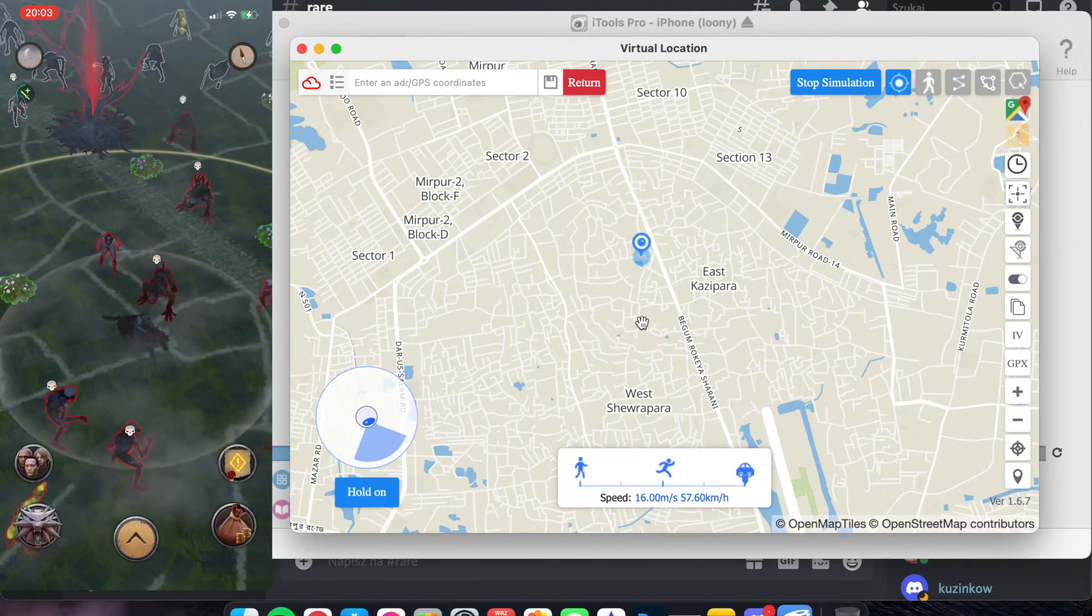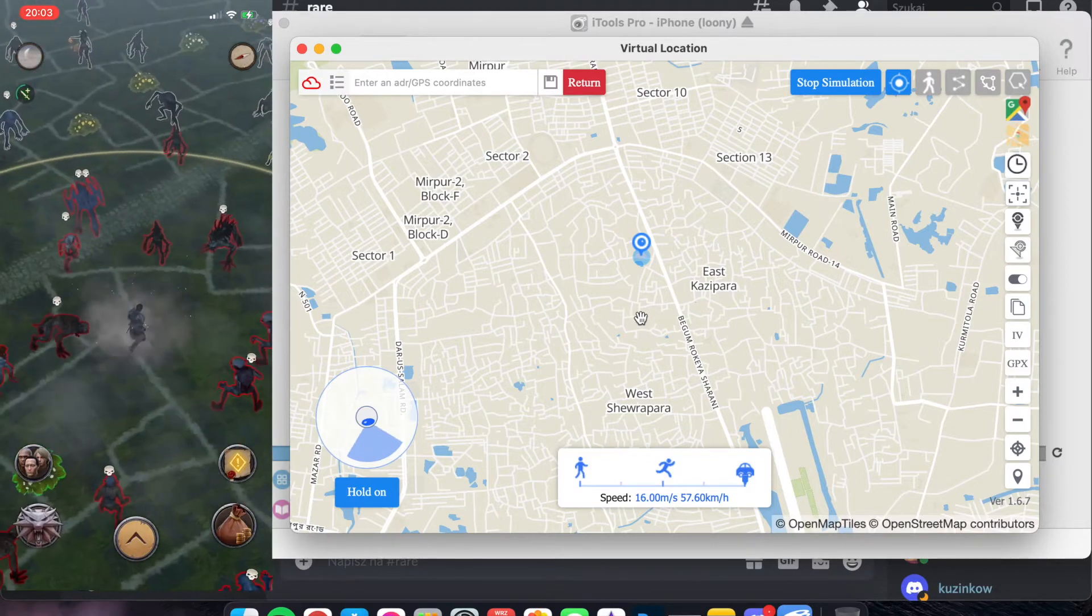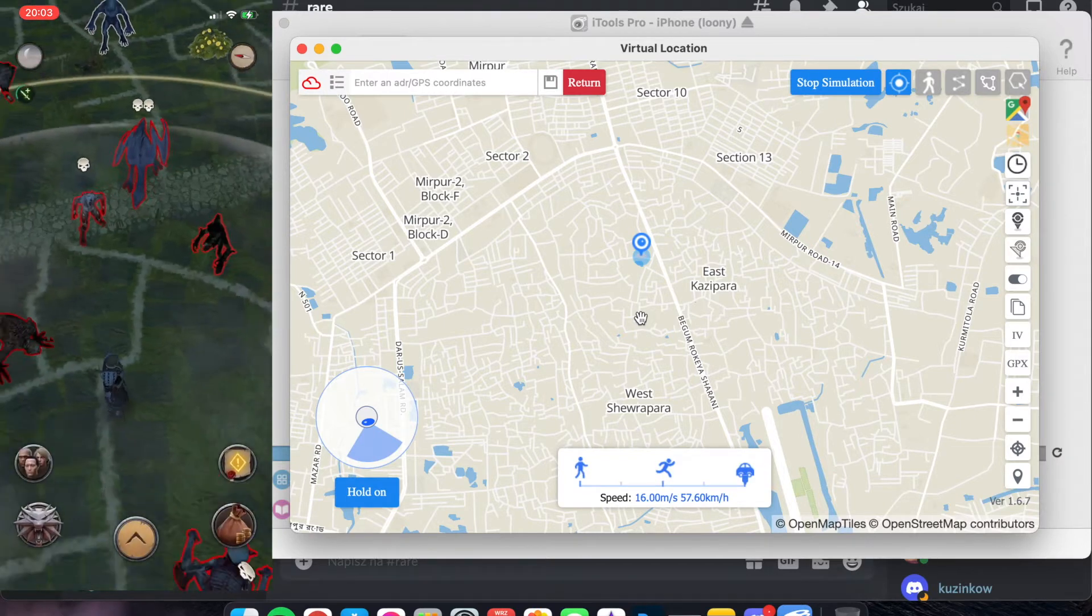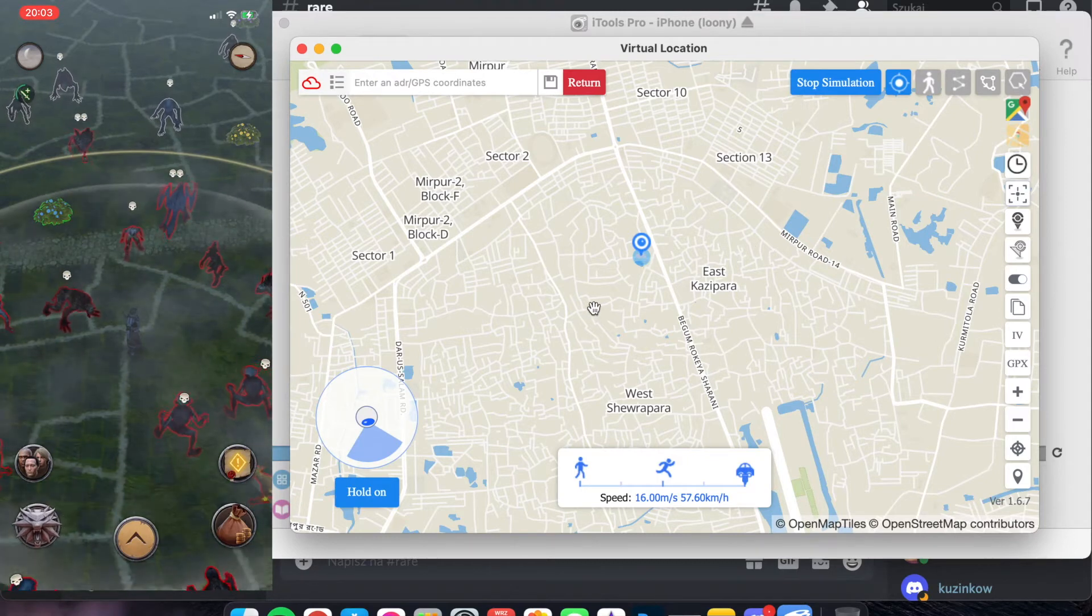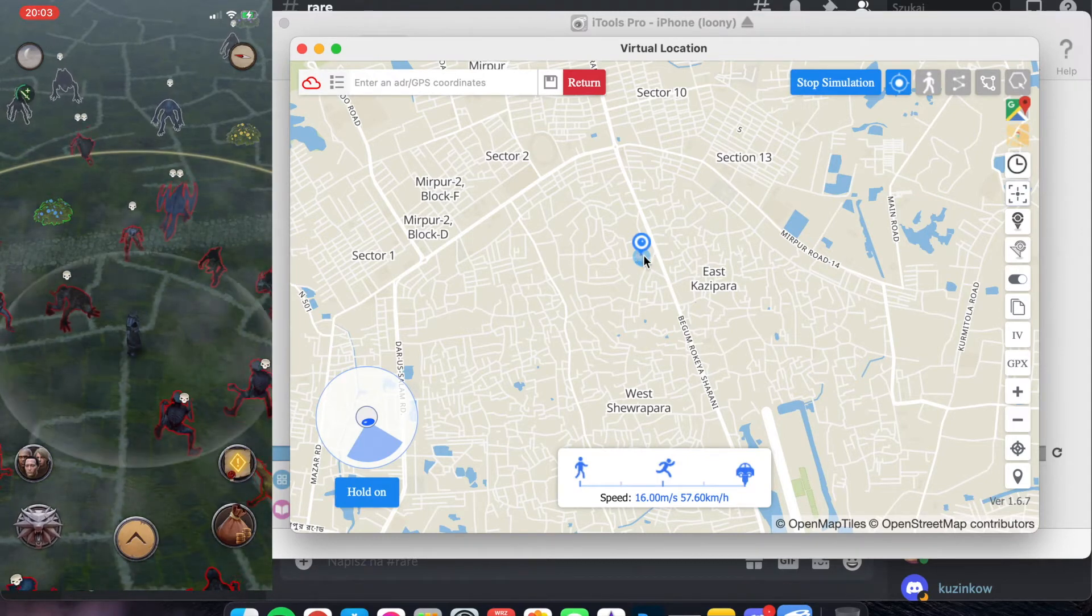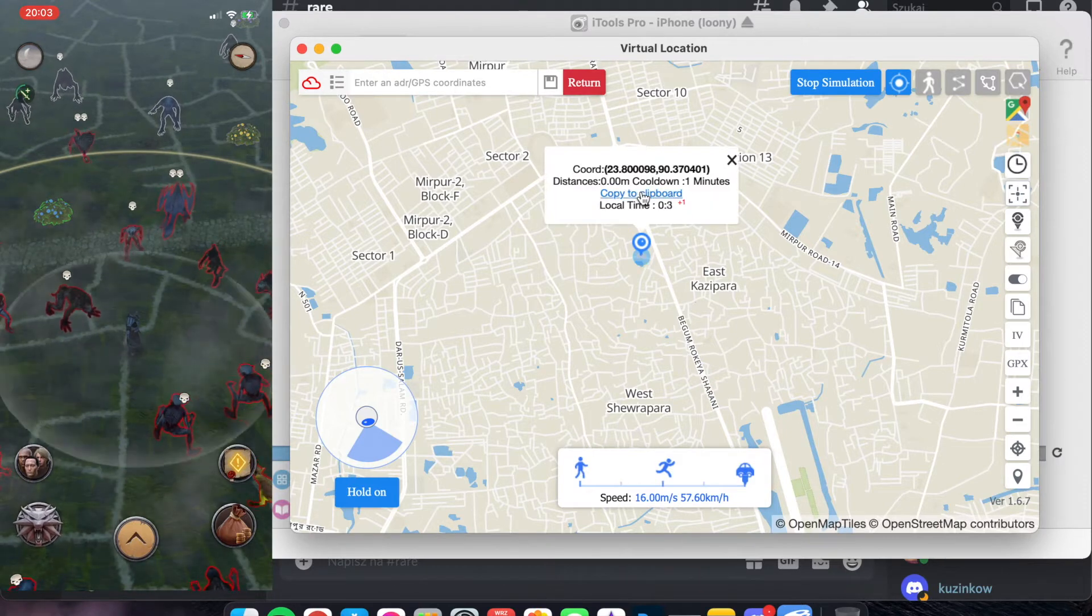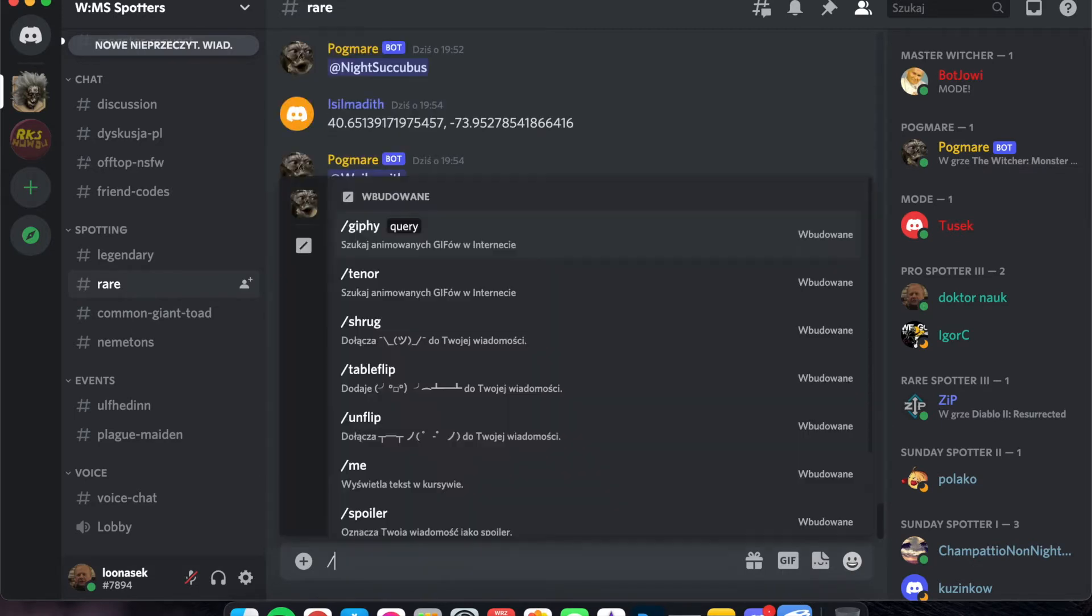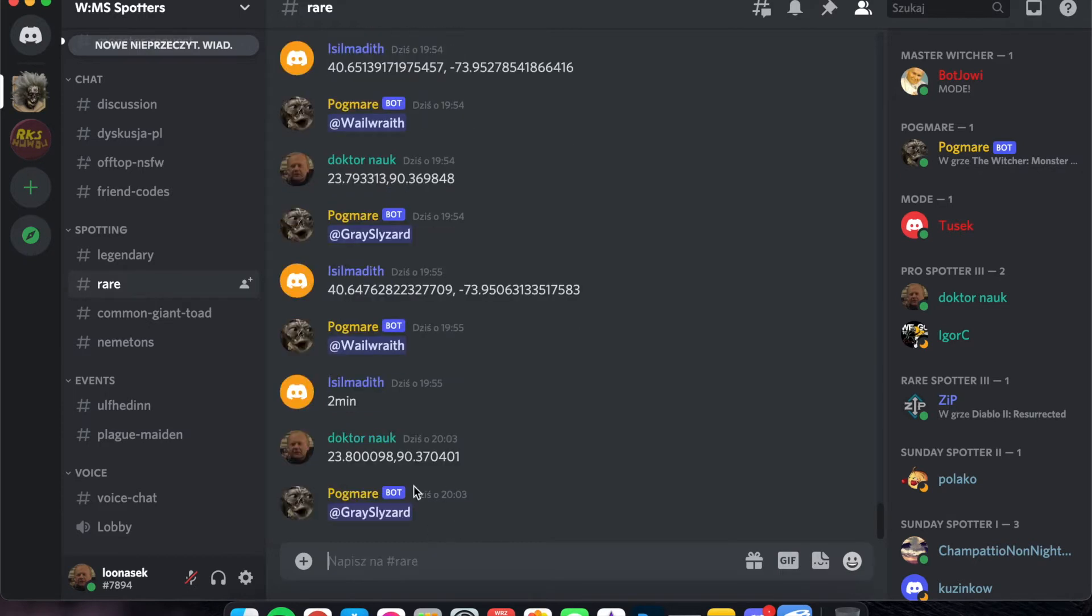Okay, next, if you, for example, spot, okay, here's the monster. And if you want to copy coordinates, just click here in the center of this blue circle and copy to clipboard. And we can move, for example, to this chord. Pass the chords. And type the monster name.